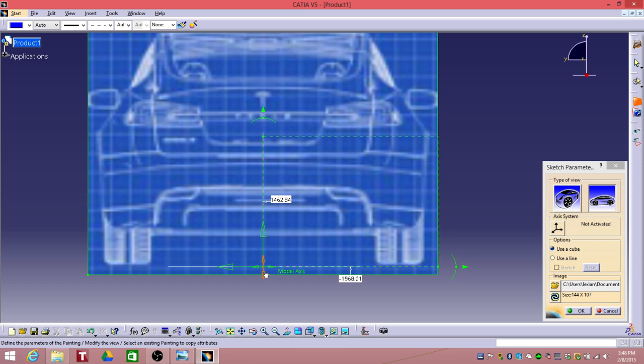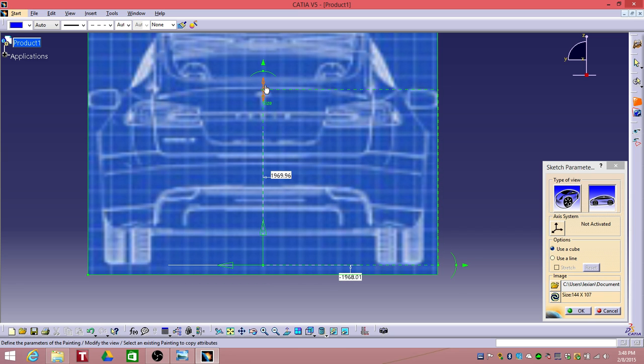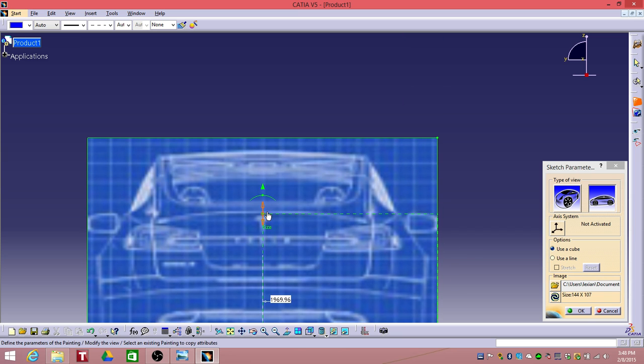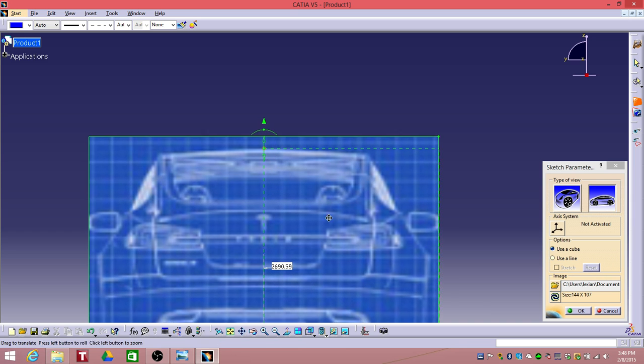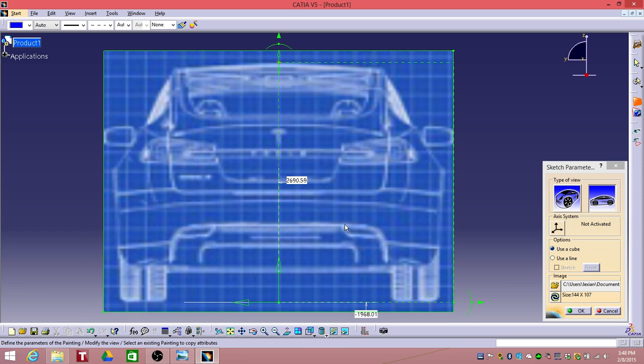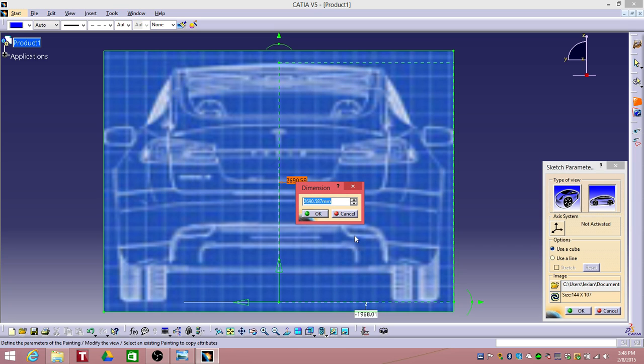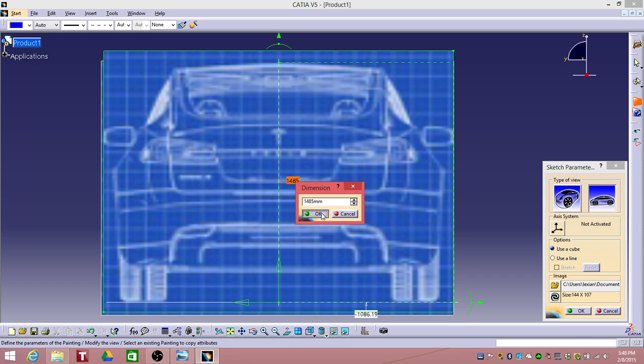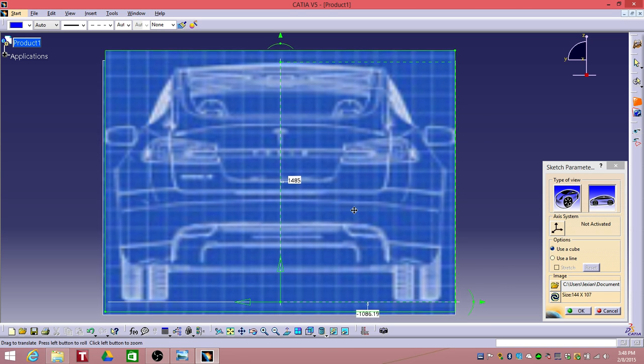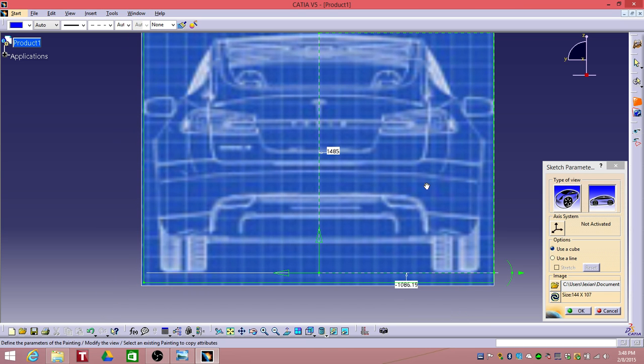Drag this down, up there. Enter 1485 over here. Select OK.